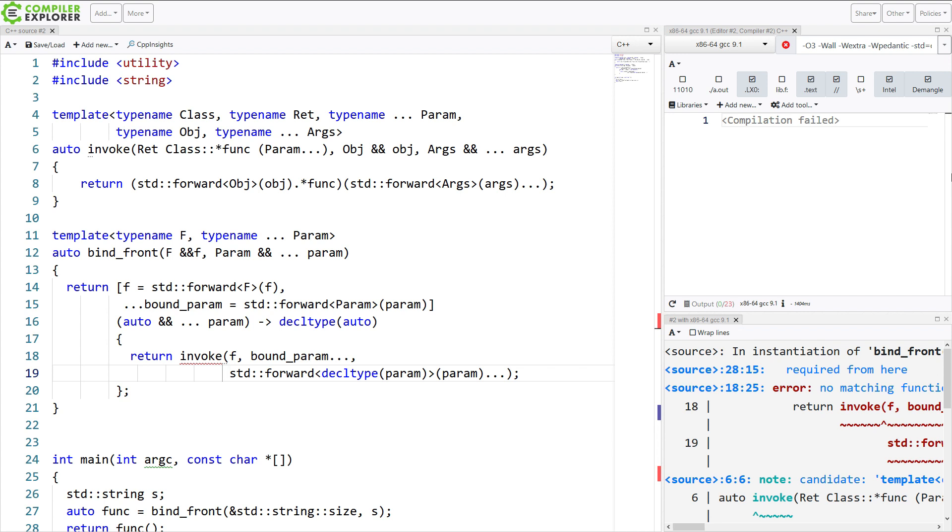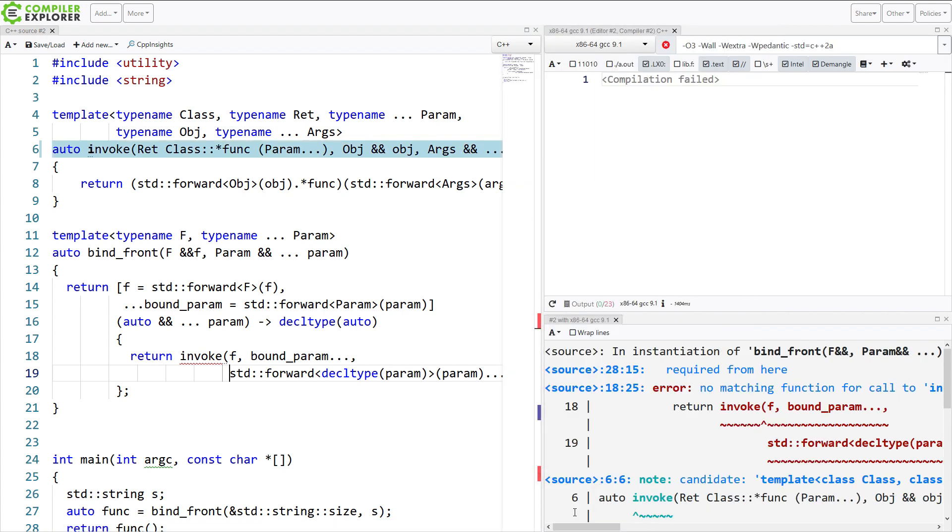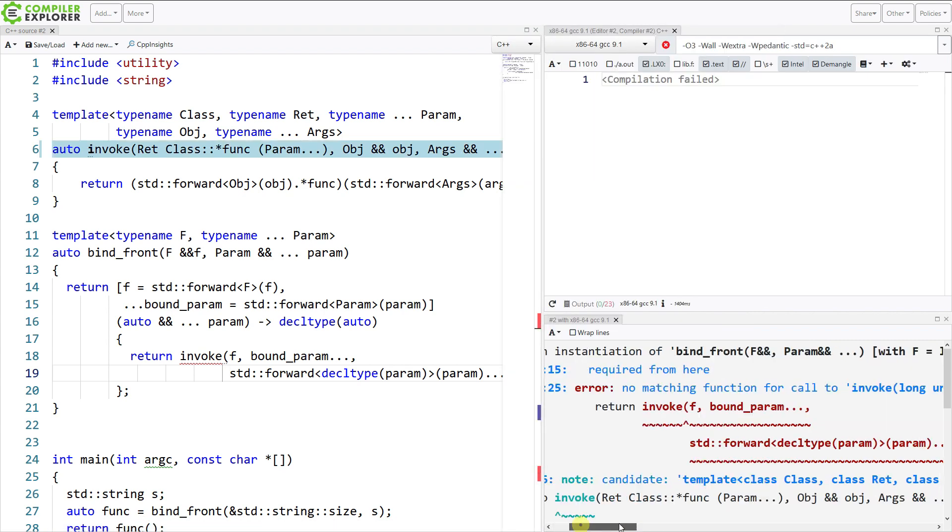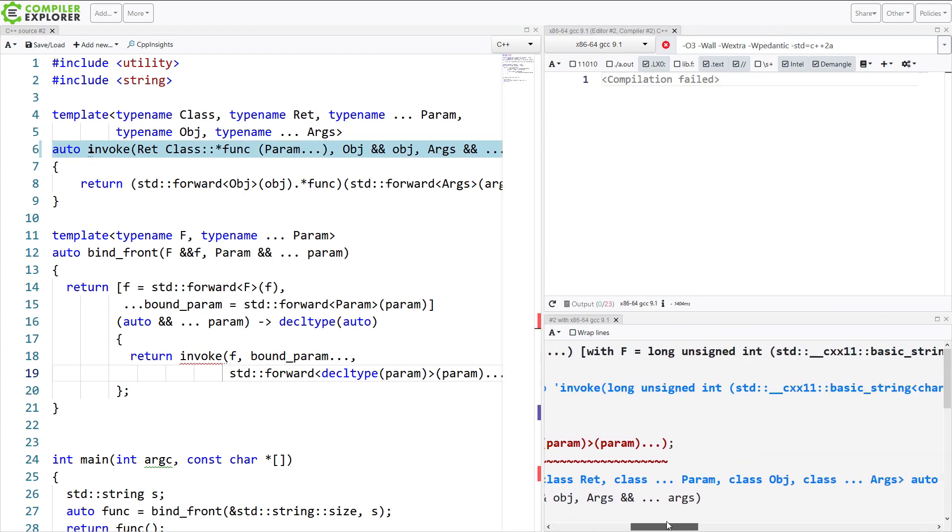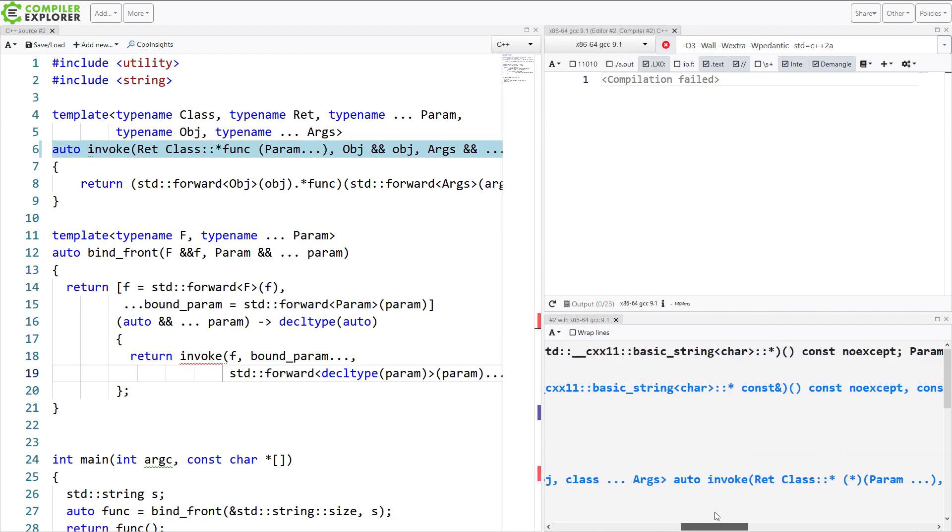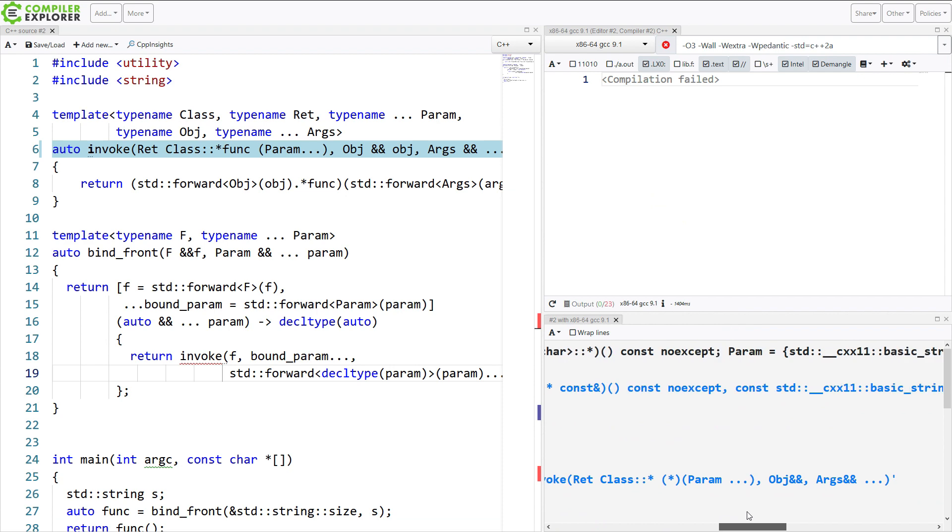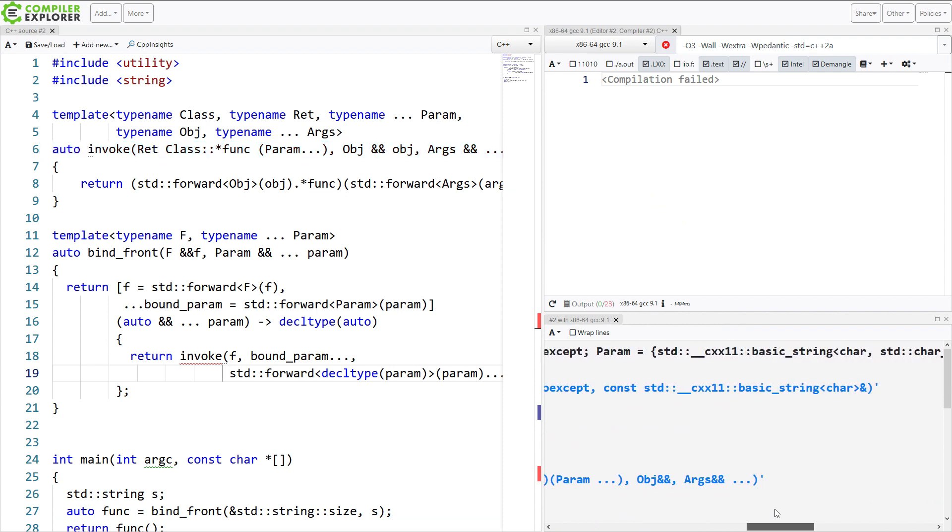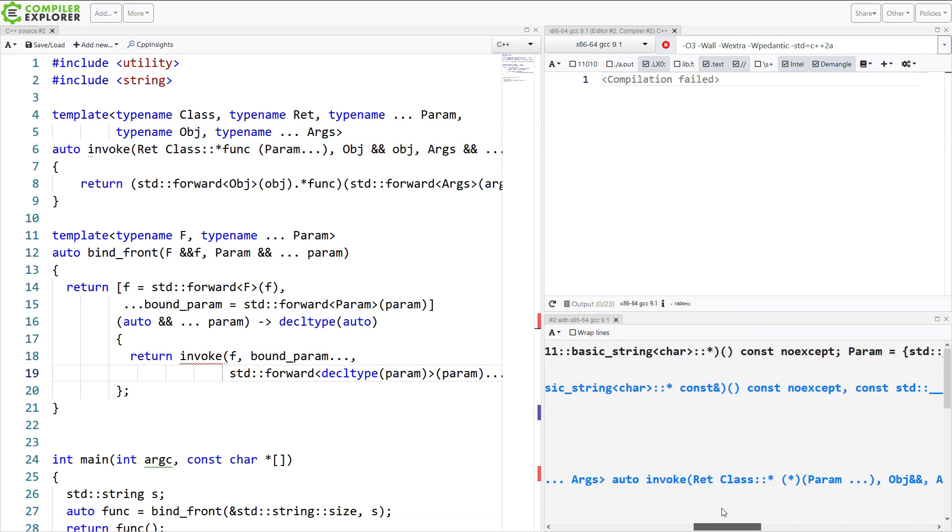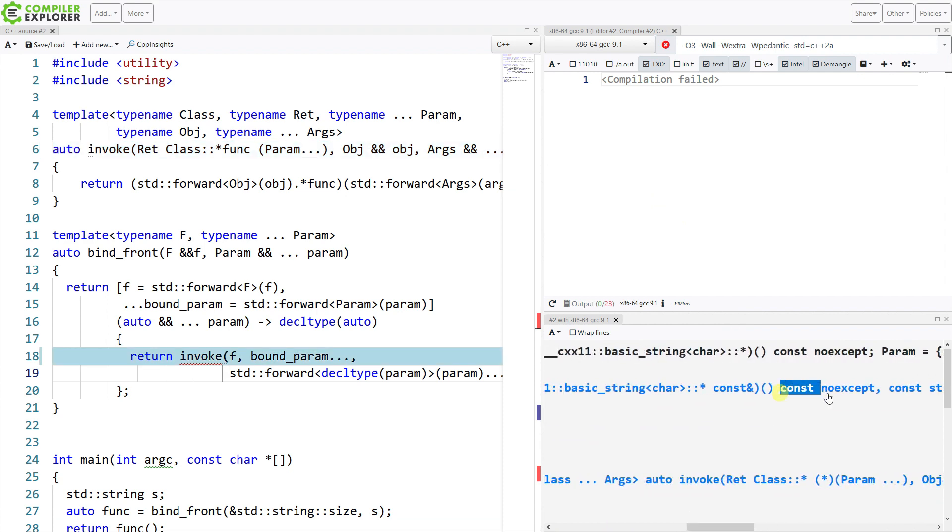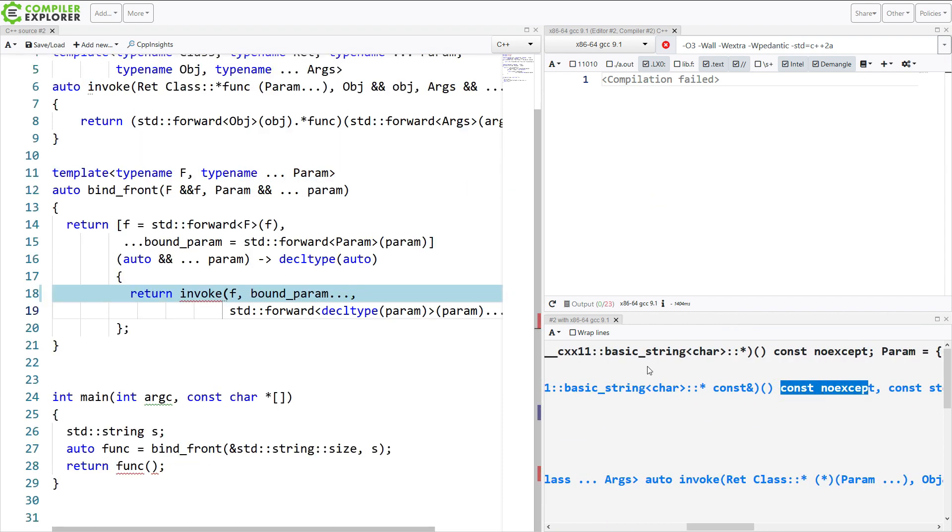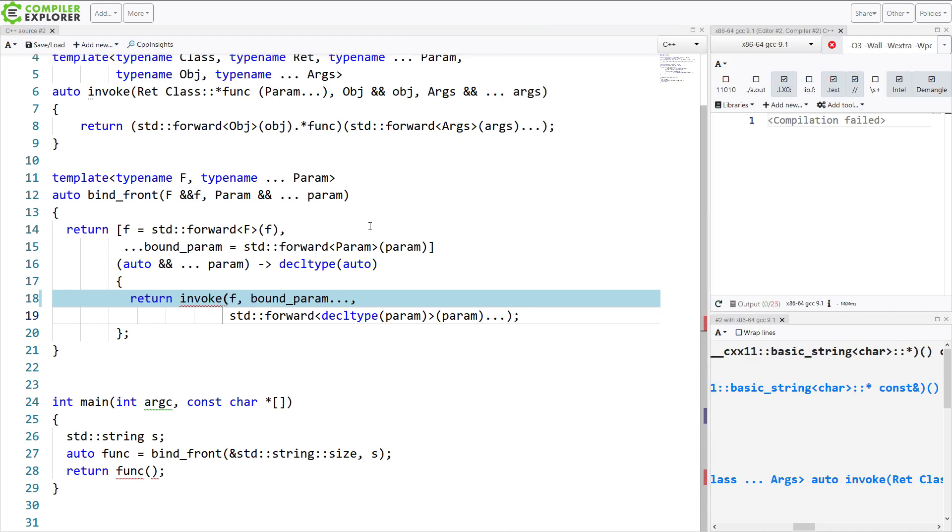We've gotten most of the way there, but we're getting this no matching function call error. Let's see. Surely it is clear that you can read this here. Now, the problem is that it is missing this const noexcept.